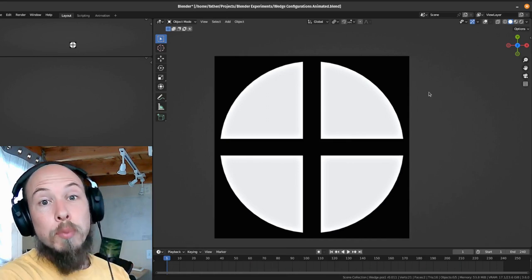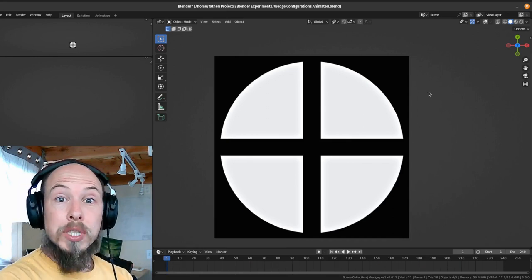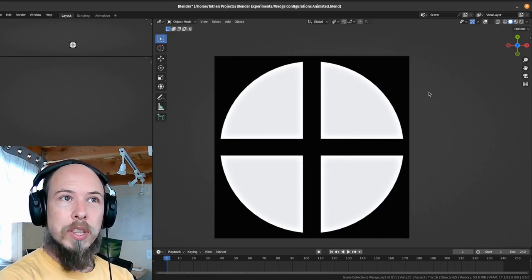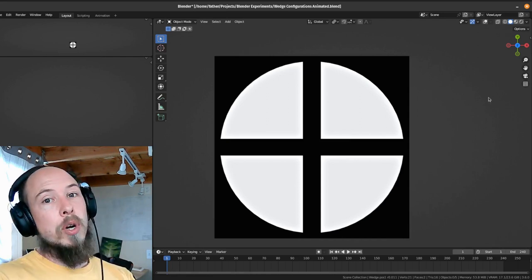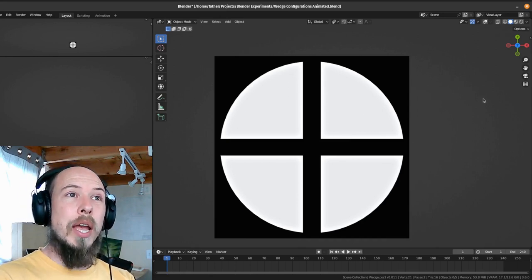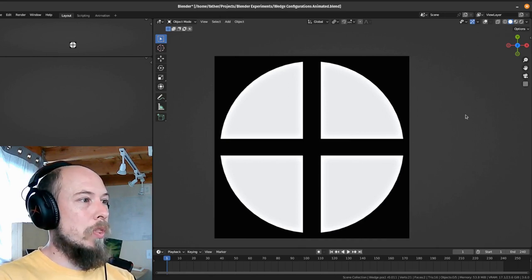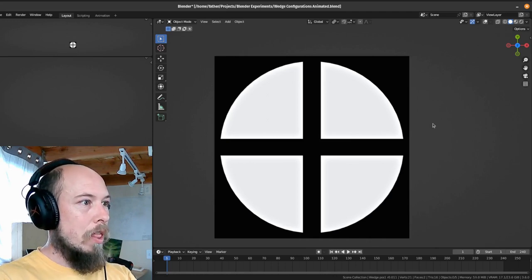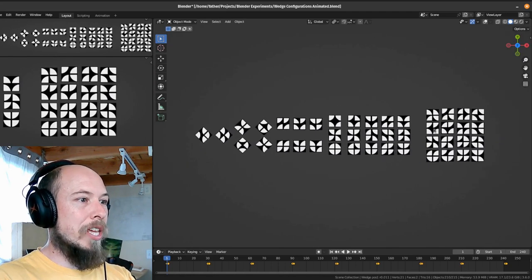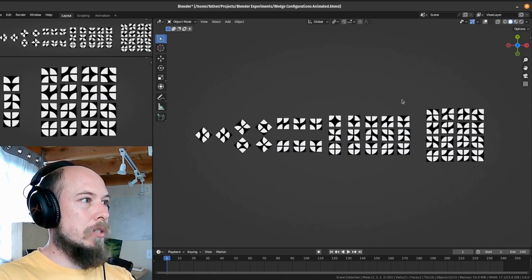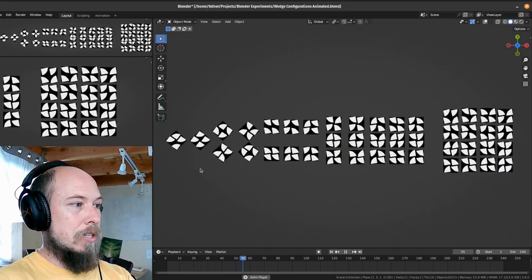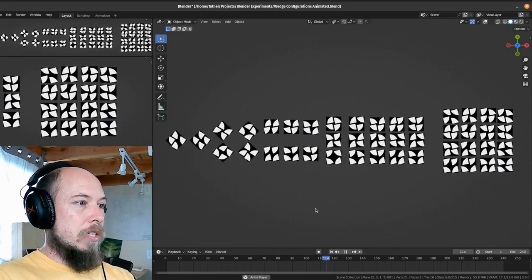I came up with some patterns manually, then wrote a little computer program to brute-force it, and it found a bunch more that I didn't find because I wasn't thinking broadly enough. Then I had the computer program arrange them all and I manually went through and refined them. The result is that there are actually 43 different patterns you can get.